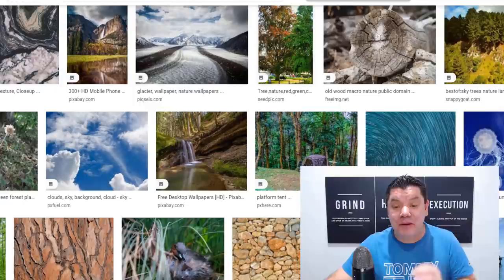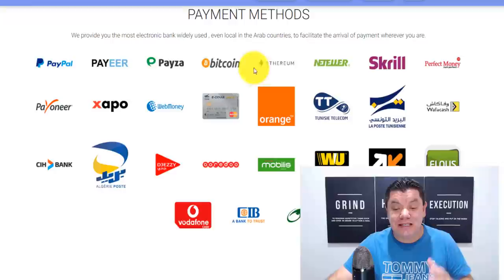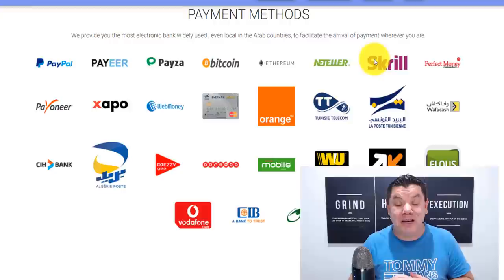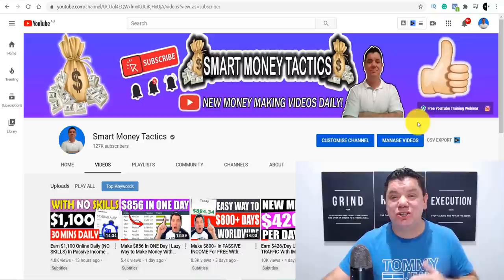The best part about this make money online strategy is that you can get paid into all these different payment methods, which means this is 100% worldwide. I'm going to teach you how to do everything on this video, so make sure you watch it all the way to the end if you want to start making money online. Let's get into it. Hey, everyone. It's Arlen here again from the Smart Money Tactics channel, where I teach you every single day how to make money online.